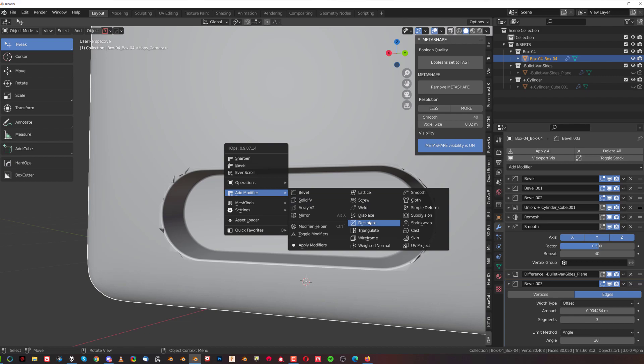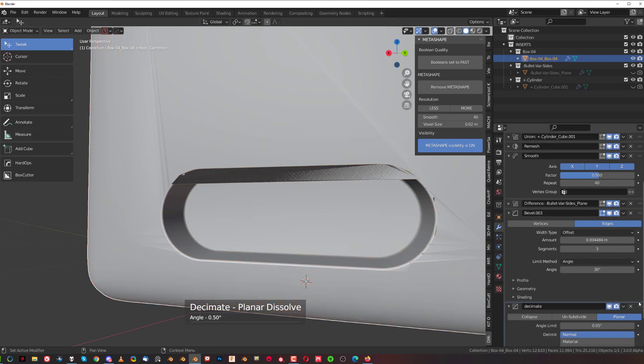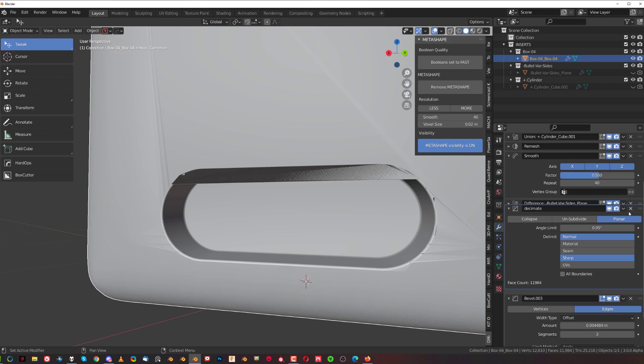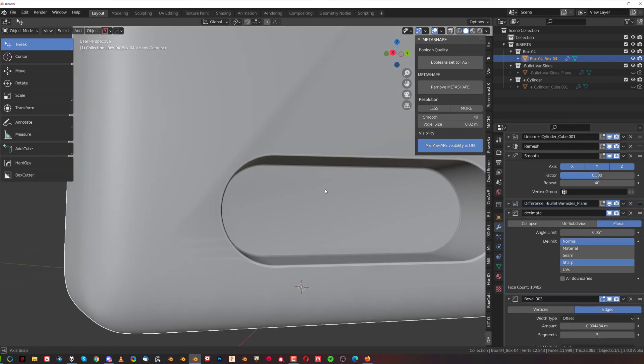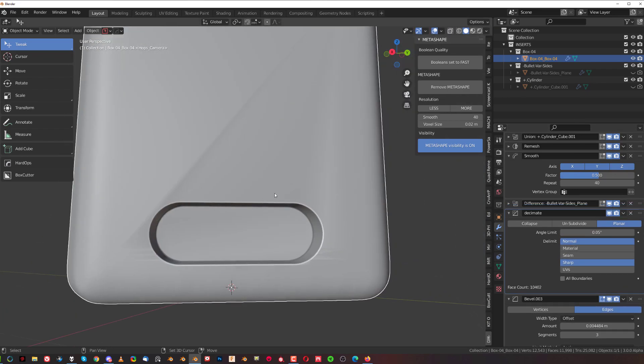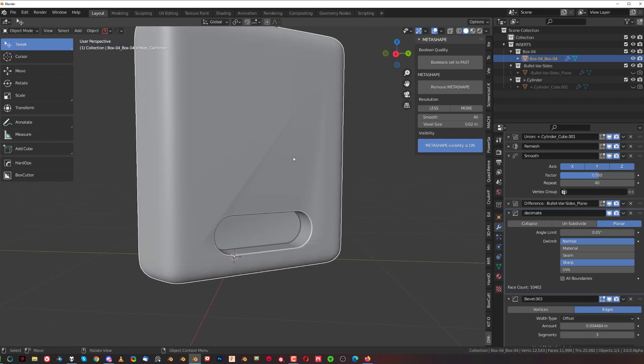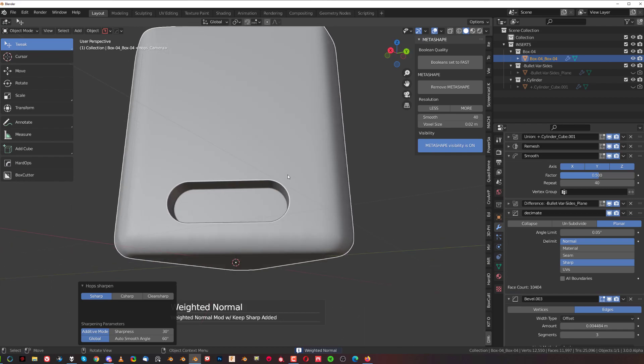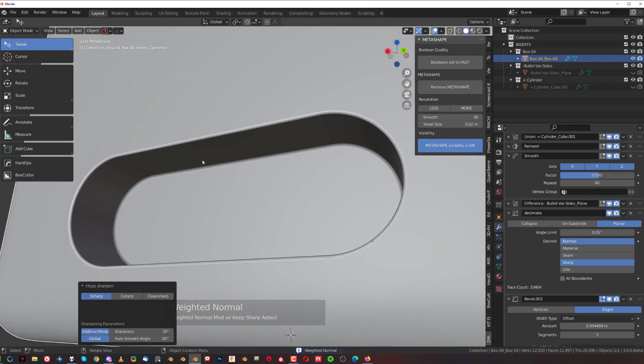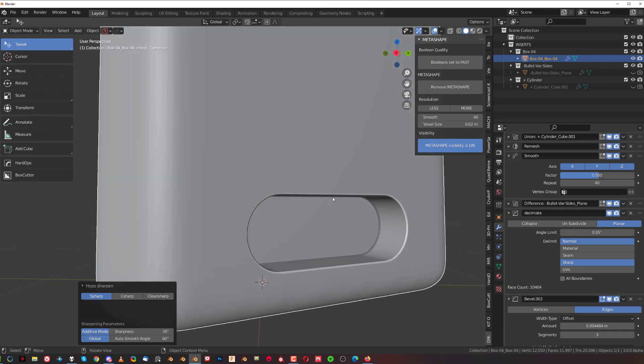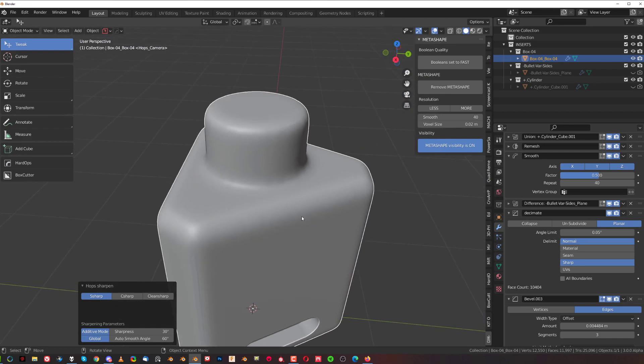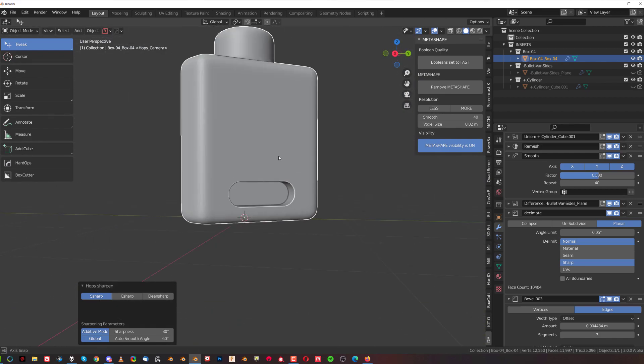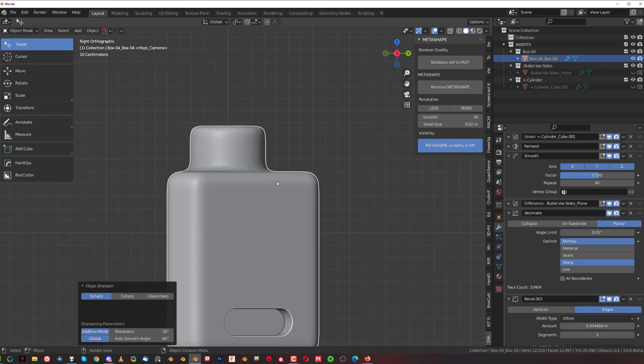And now we see that we have a problem so what we can do here for example is we can add another modifier called decimate and we could grab this decimate and put it above the bevel. So we're going to grab it here and put it above the bevel and you can see this is going to help with a lot of shading problems. Now these shading problems come mostly from the fact that we don't have weighted normals so we're going to click on sharpen to introduce weighted normals and boom you got a really clean shape going on and you got smooth transitions in here and very sharp bevel in here.